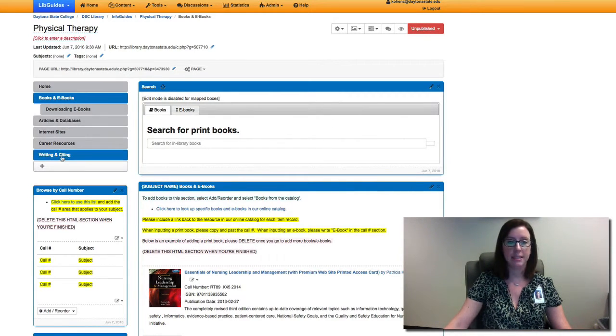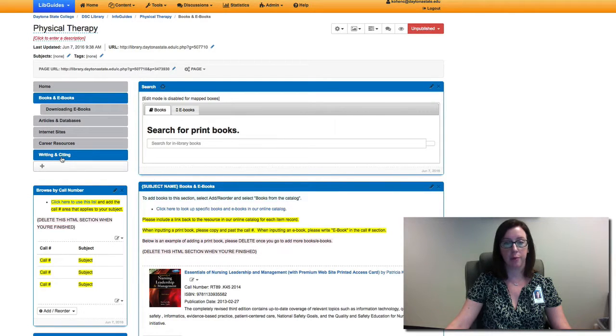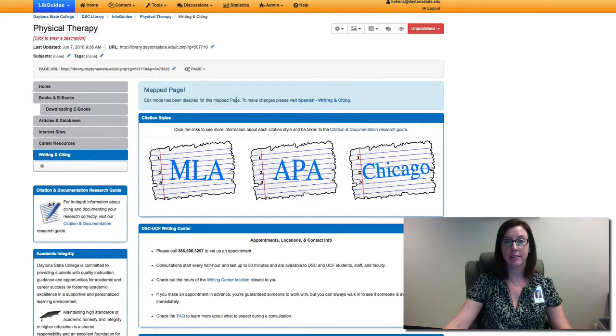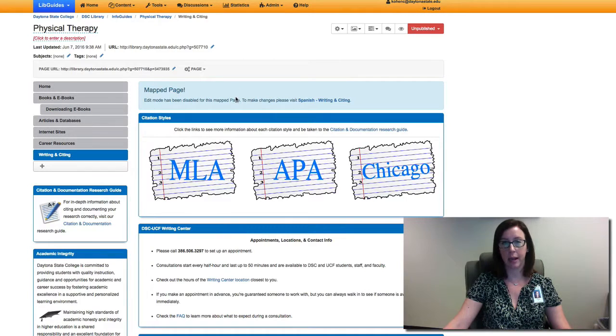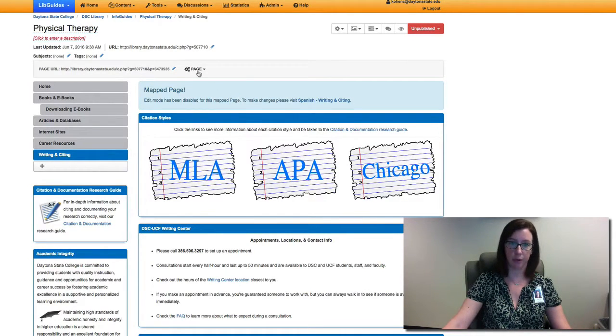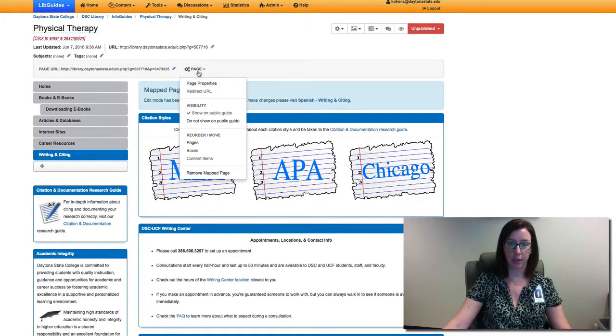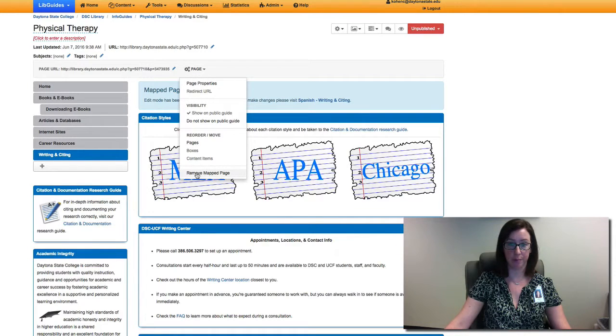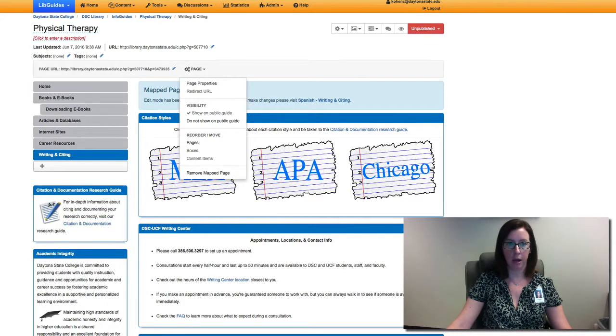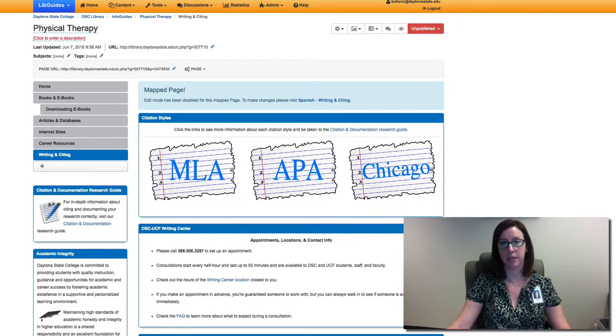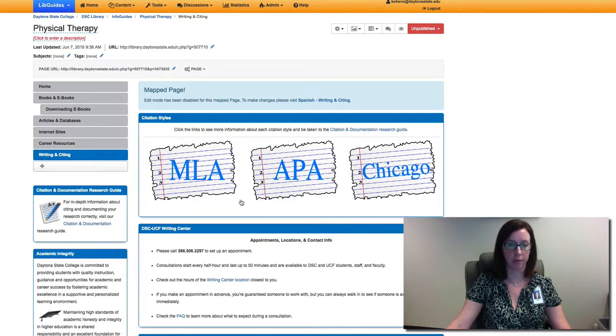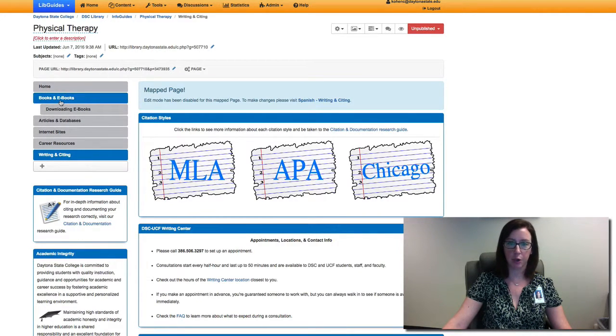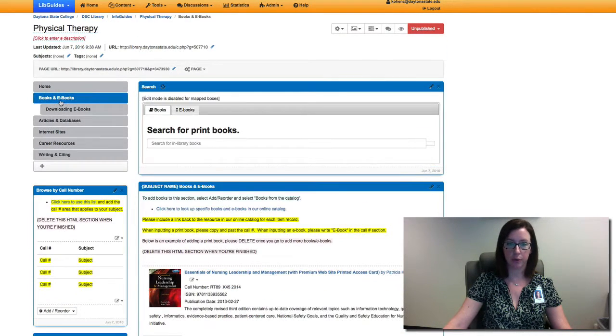Same with, for example, the writing and citing page. This is a mapped page so you can't actually edit it, but if you wanted to remove it you could come here to remove mapped page. But for the most part for our subject guides we keep this page on all of them.